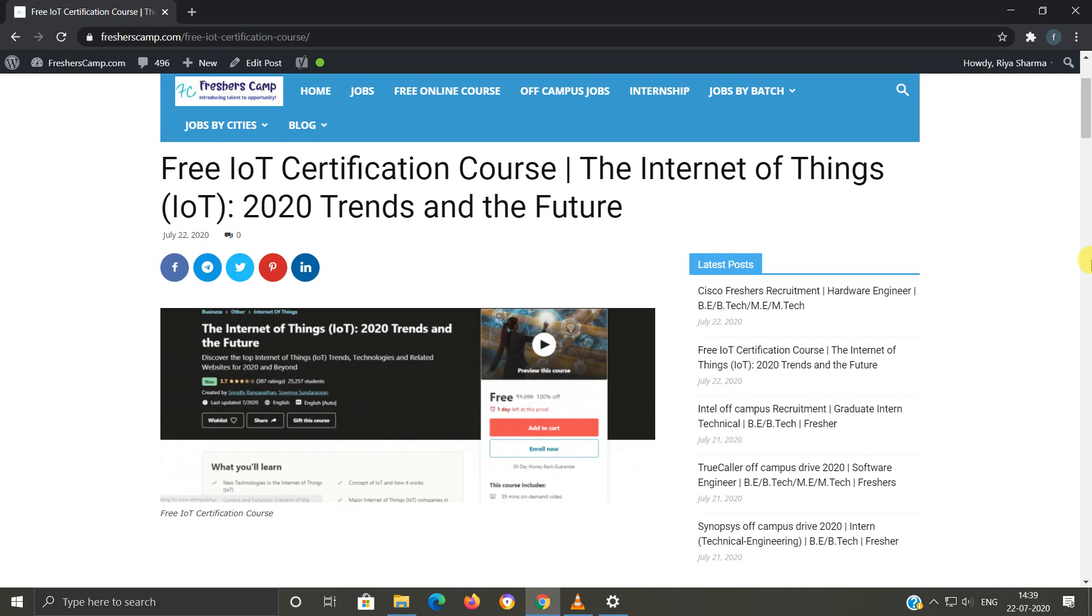Hey guys, welcome to Fresher's Camp. We are back with another opportunity for you guys, which is a free IoT certification course: The Internet of Things 2020 Trends and the Future.